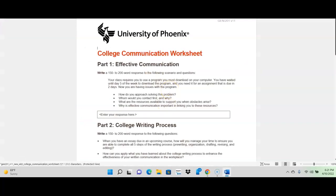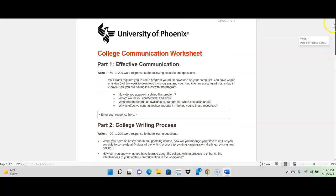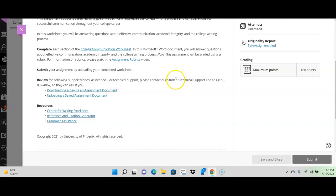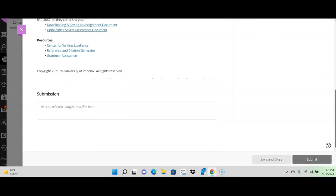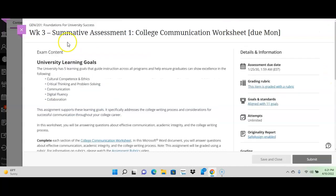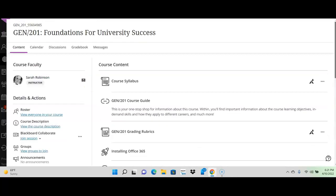And here is the worksheet for you to complete. And you just type right in here. And then you would save it to your computer and then upload it for your assignment, which you would do right down there. And we'll go over that a little bit more as well in a minute. Or later. I'll do that on week three so it makes more sense to you.